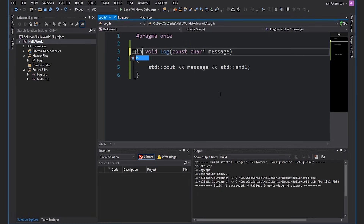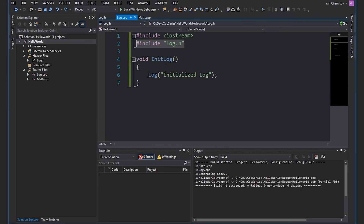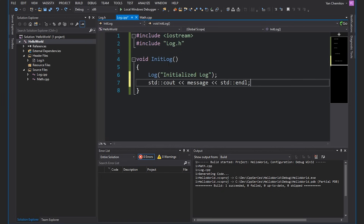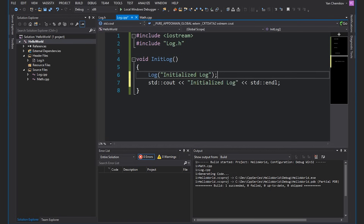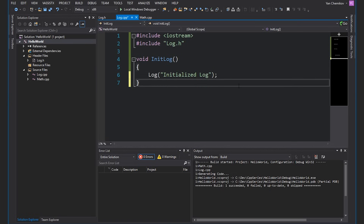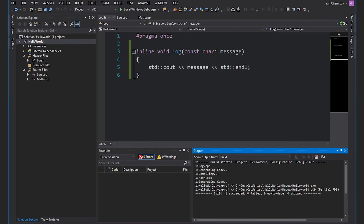Another thing we could do is make it inline. Inline just means it's going to take our actual function body and replace the call with it. So in this case, init_log would just become that function body inline. So if we were to do something like that and build, we get no errors either.